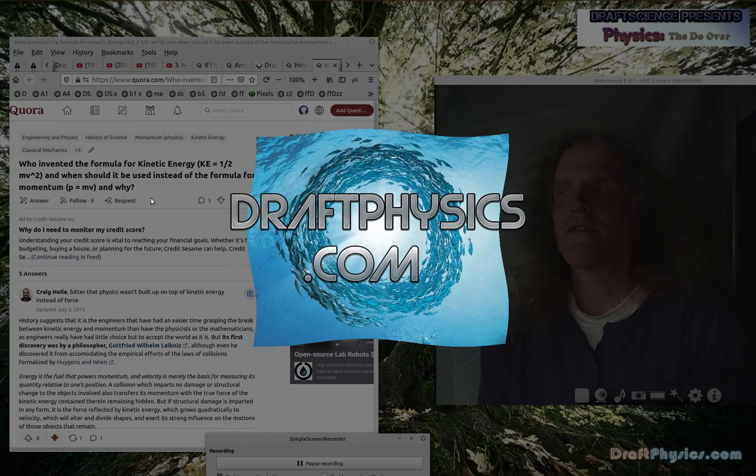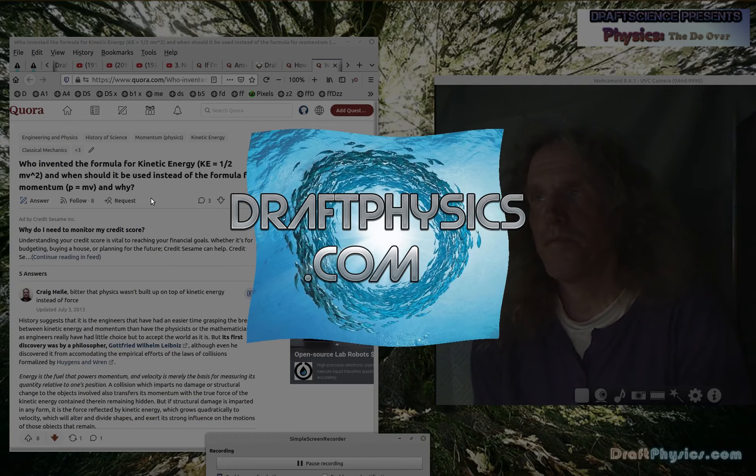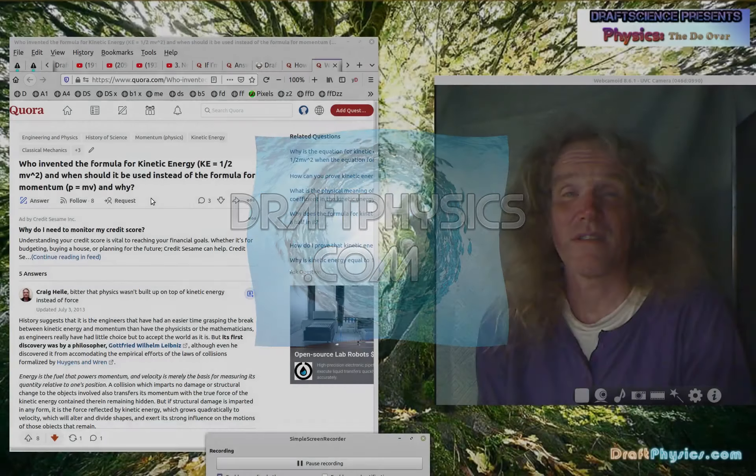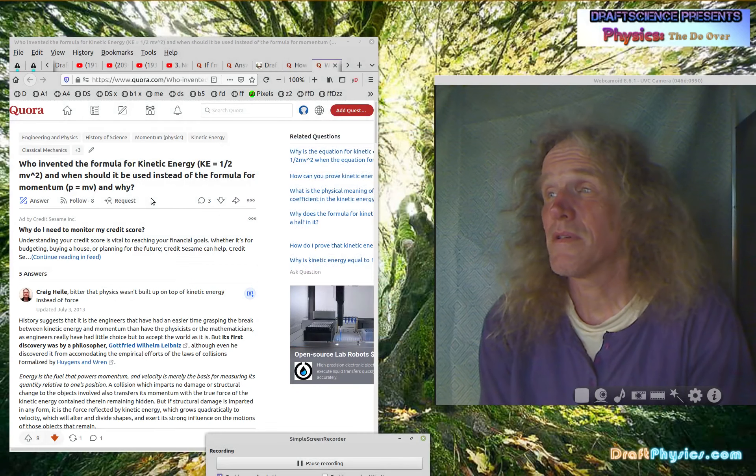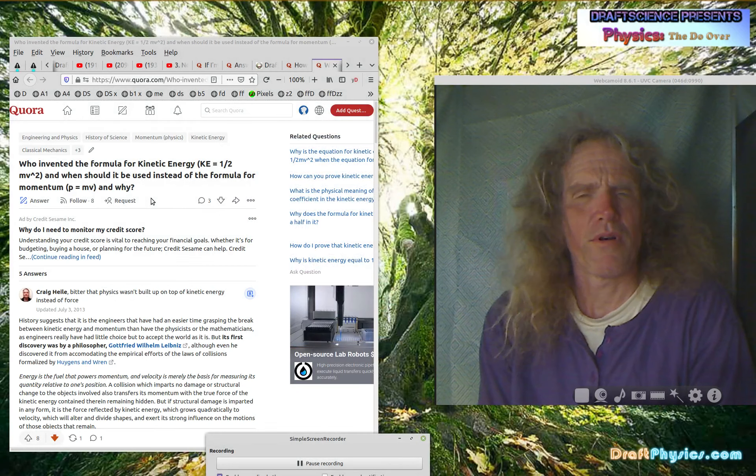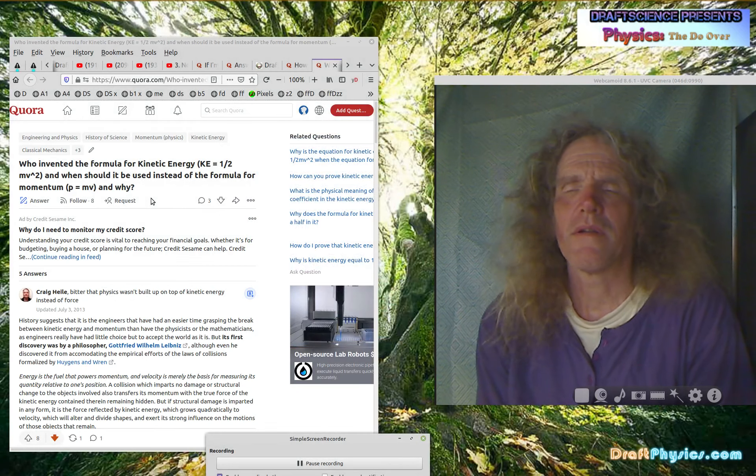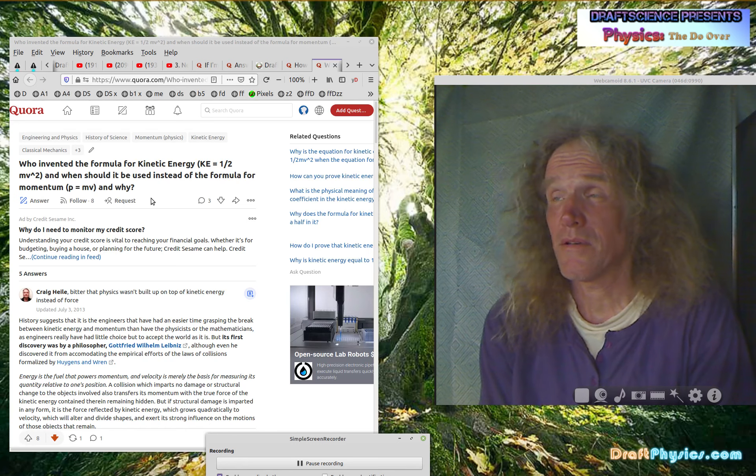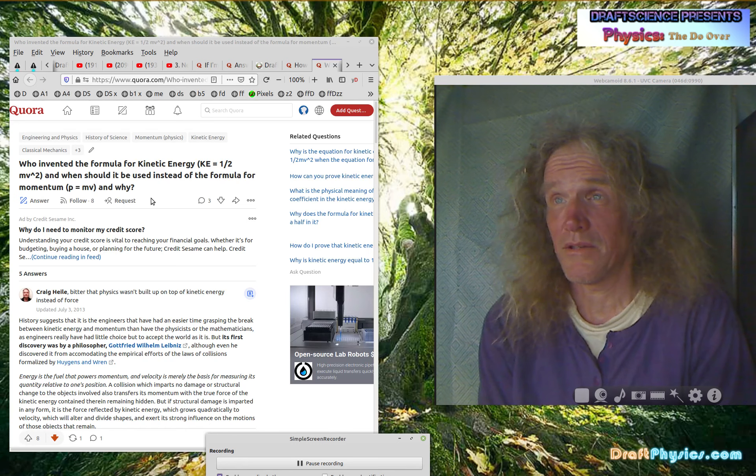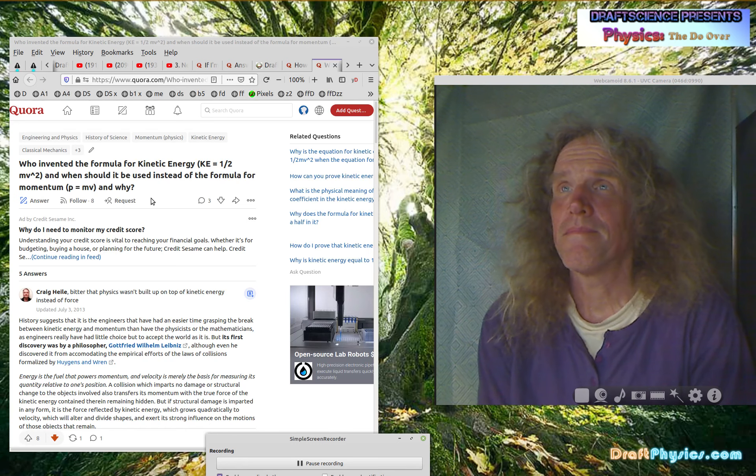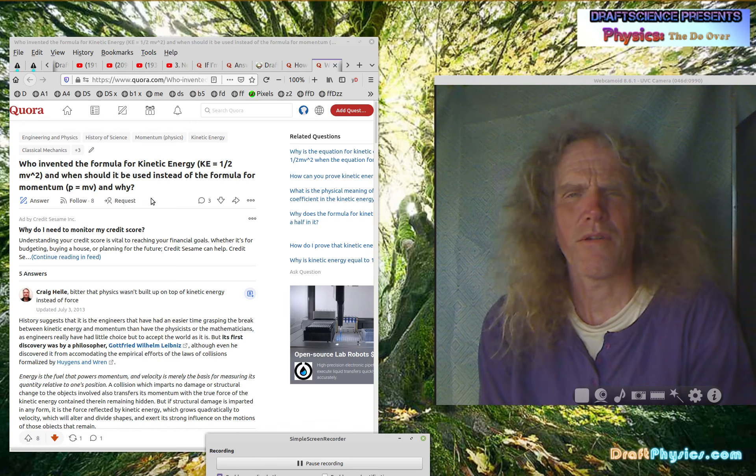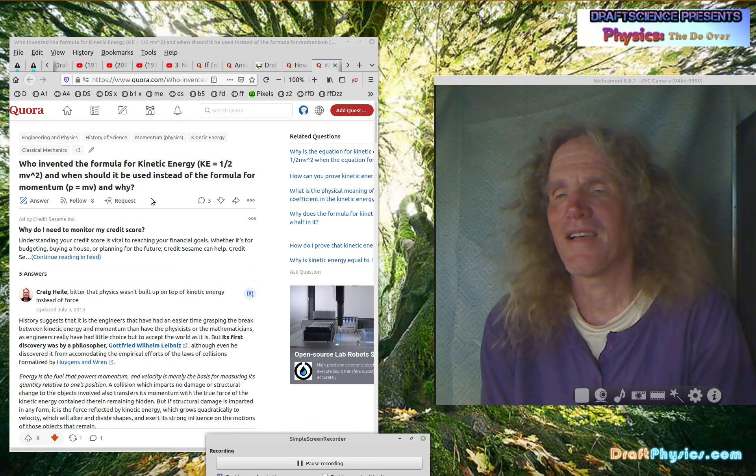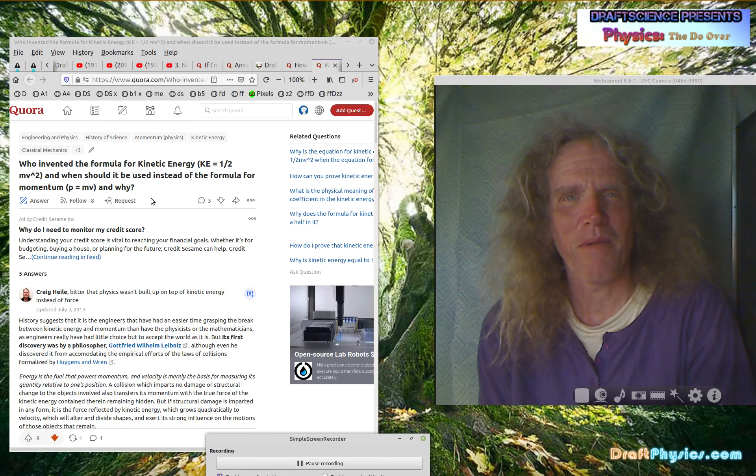Another DraftPhysics video presentation. DraftPhysics.com and such. Important to remember, considering YouTube, so this video should be back on YouTube. I don't like it. I don't like going back.